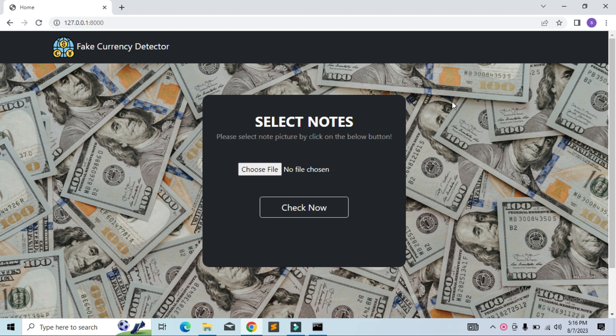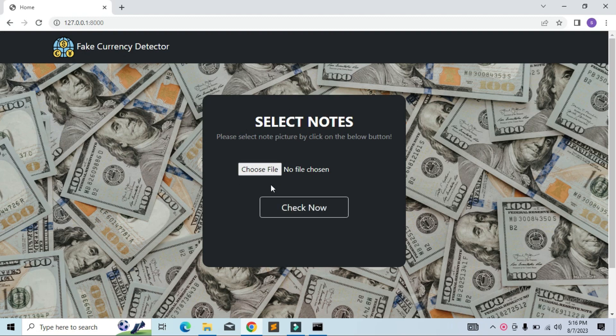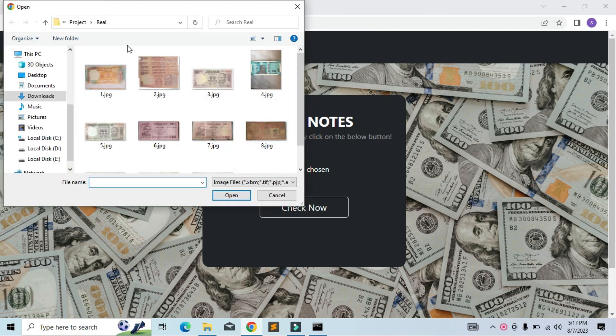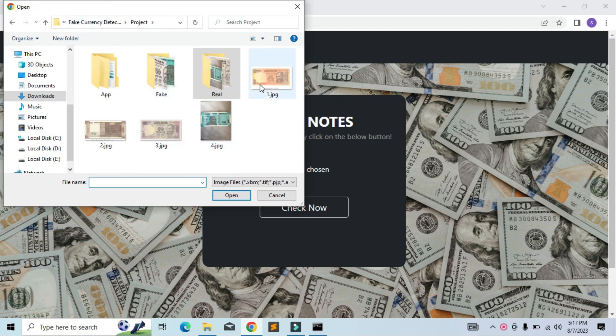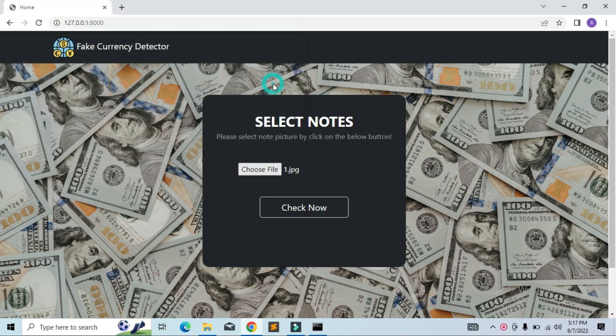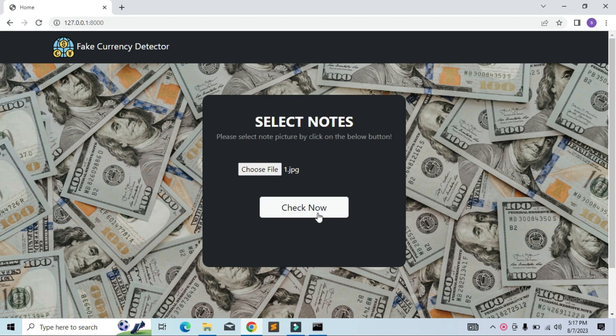So here on the dashboard, you have the option to select the image of the note. First, I will select the note image from my device. Now I will click on Check Now button to start the detection.